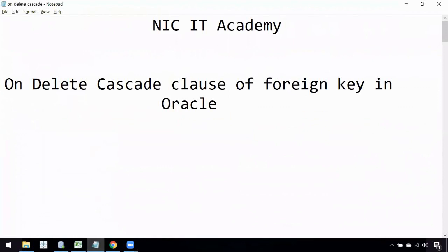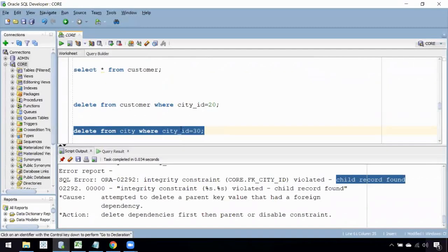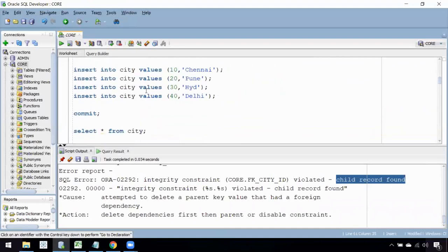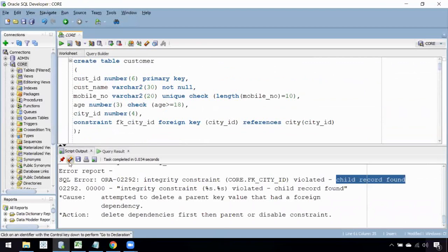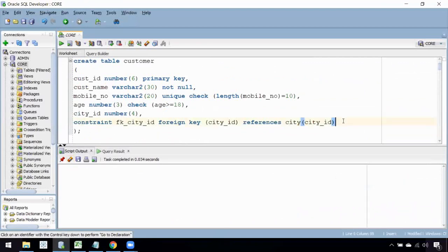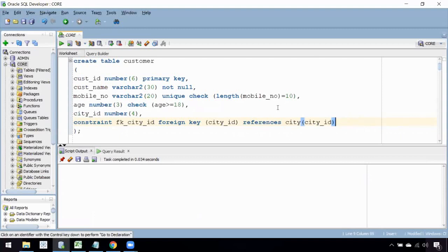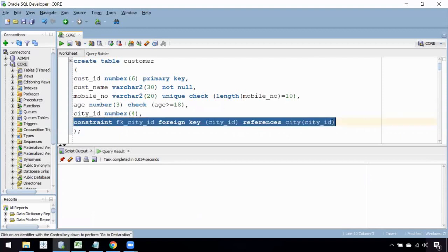So how can I delete the parent record? I need to use the ON DELETE CASCADE clause. Since I already created the table with a foreign key, I should have included ON DELETE CASCADE at that time. But now I'm going to alter the table — drop the existing foreign key constraint and re-add it with ON DELETE CASCADE.